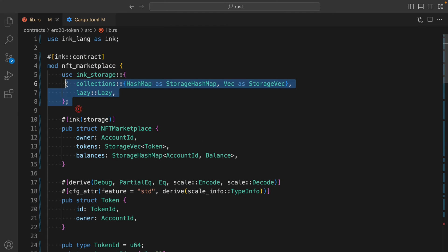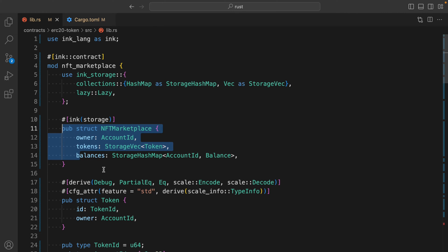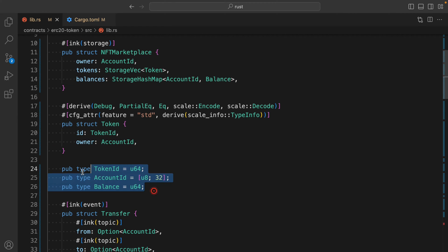Coming back to the contract — this is a very simple NFT marketplace smart contract. First we have the Ink! storage, and we've defined a couple of variables. If you're familiar with Rust then it will make sense. We have a map, hash storage, and a map storage. Then we have the MarketplaceNFT struct, which keeps information about the owner, the token, and the balance.